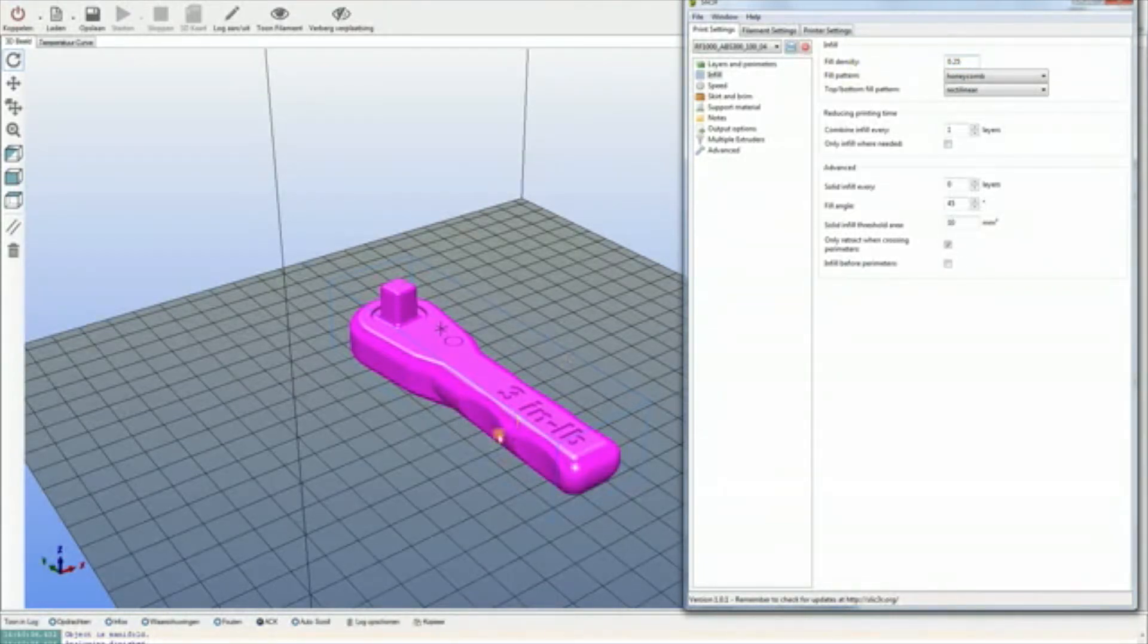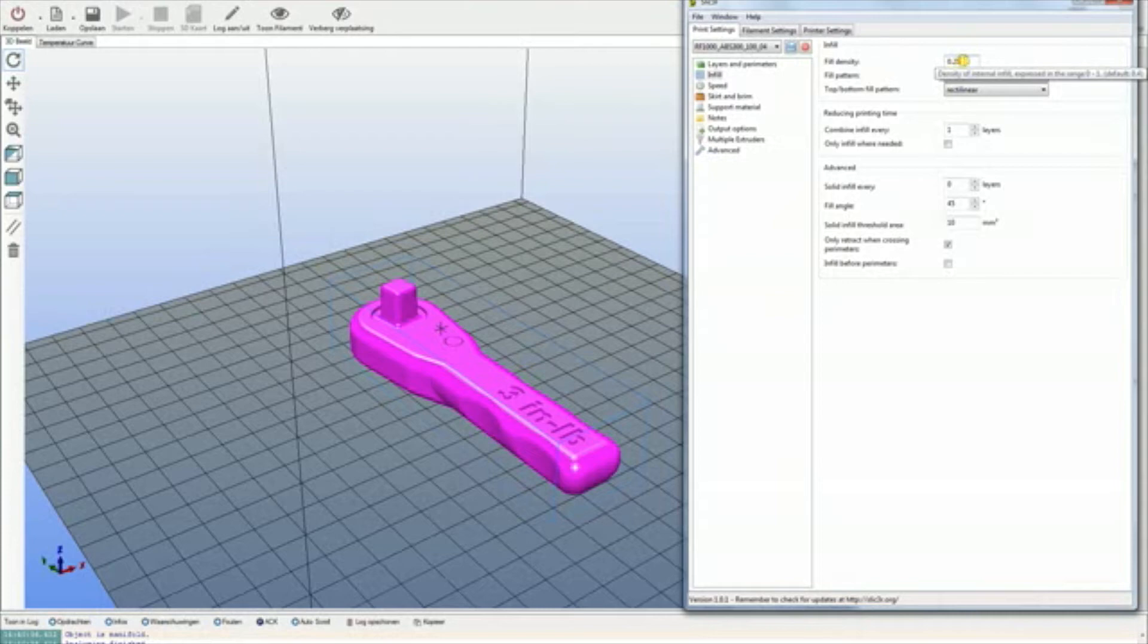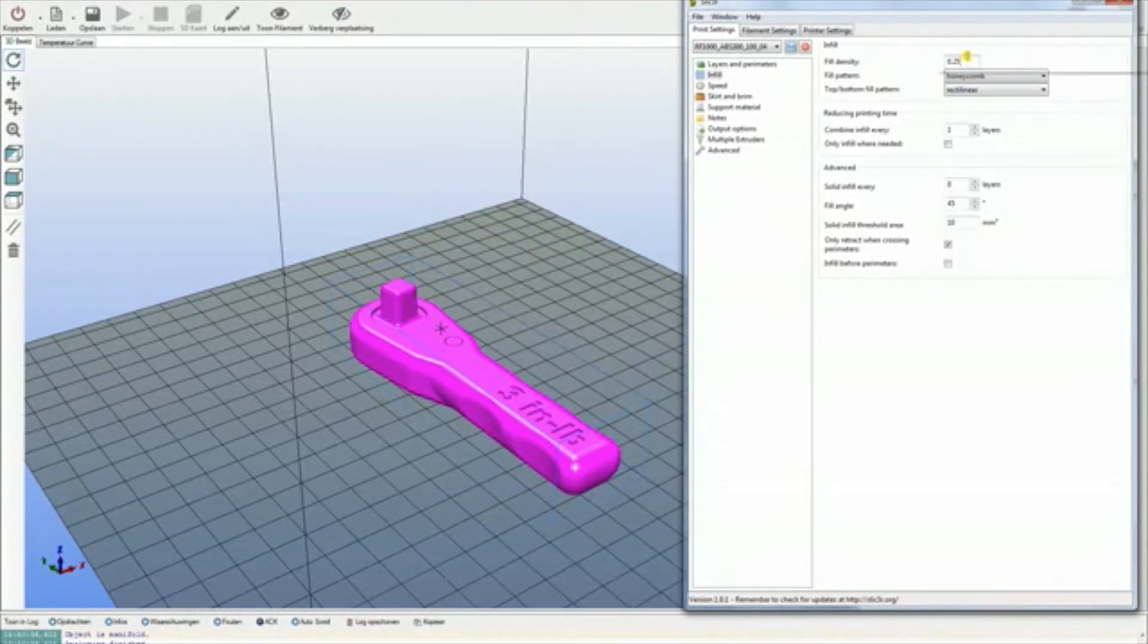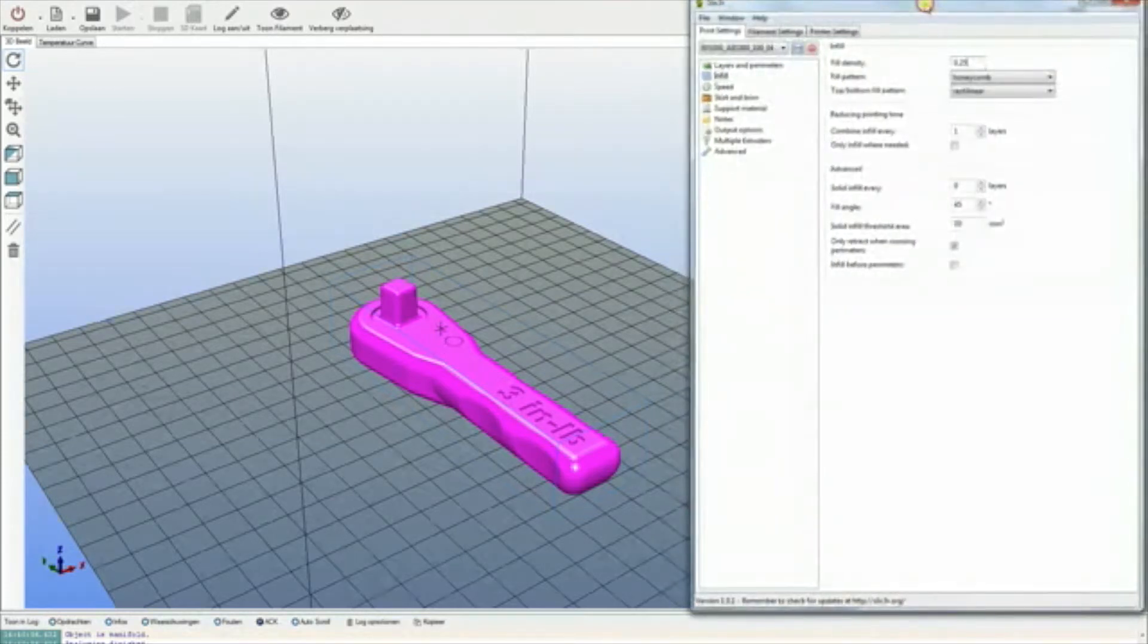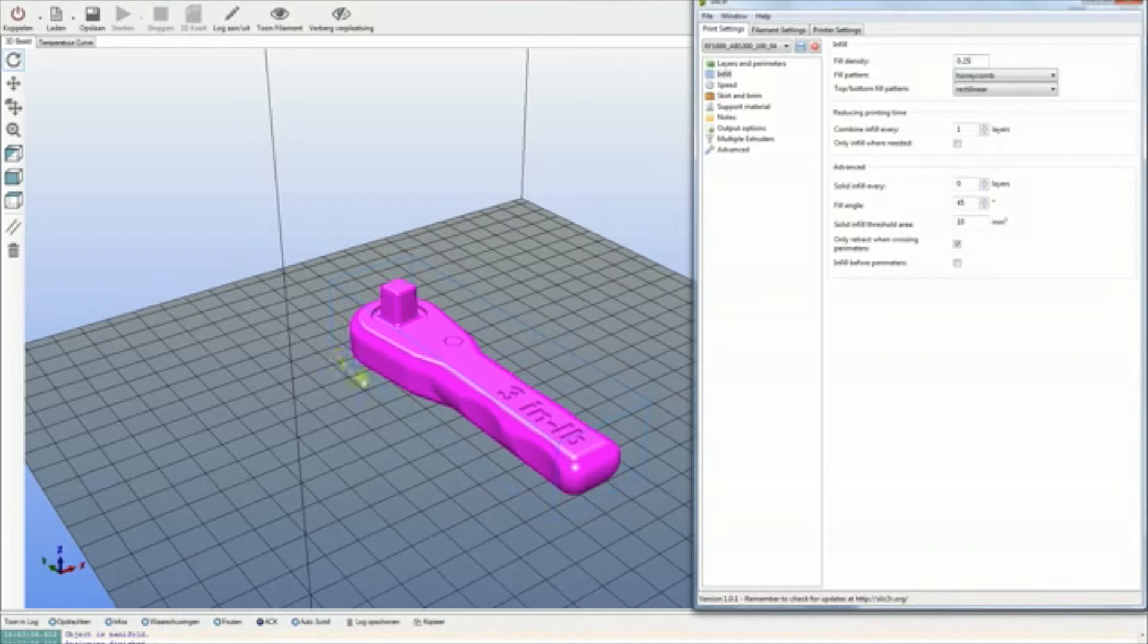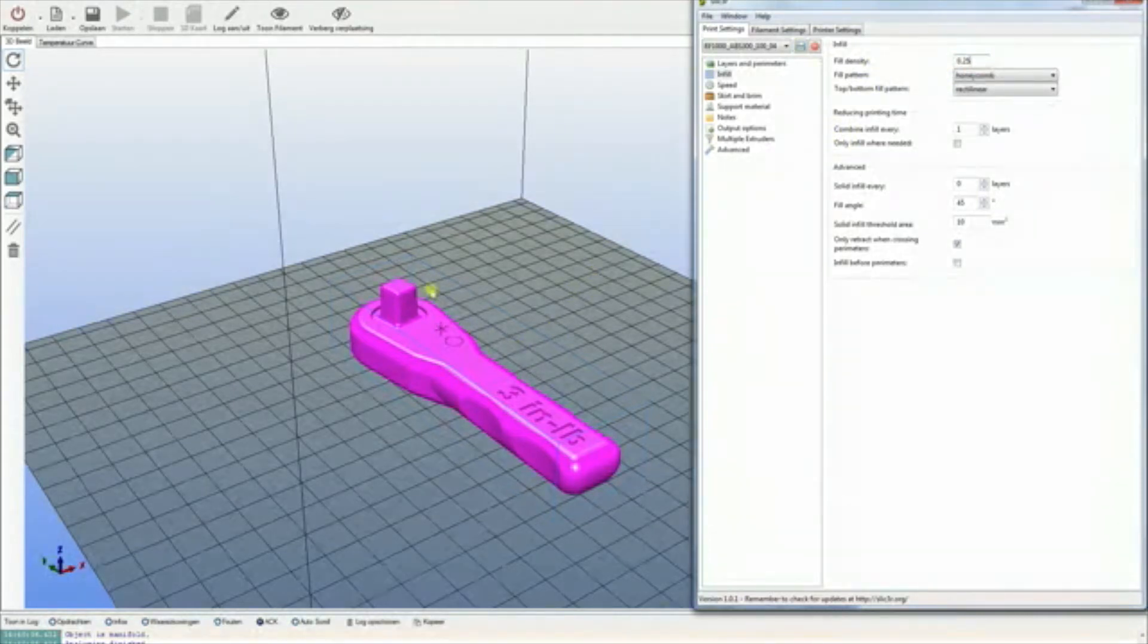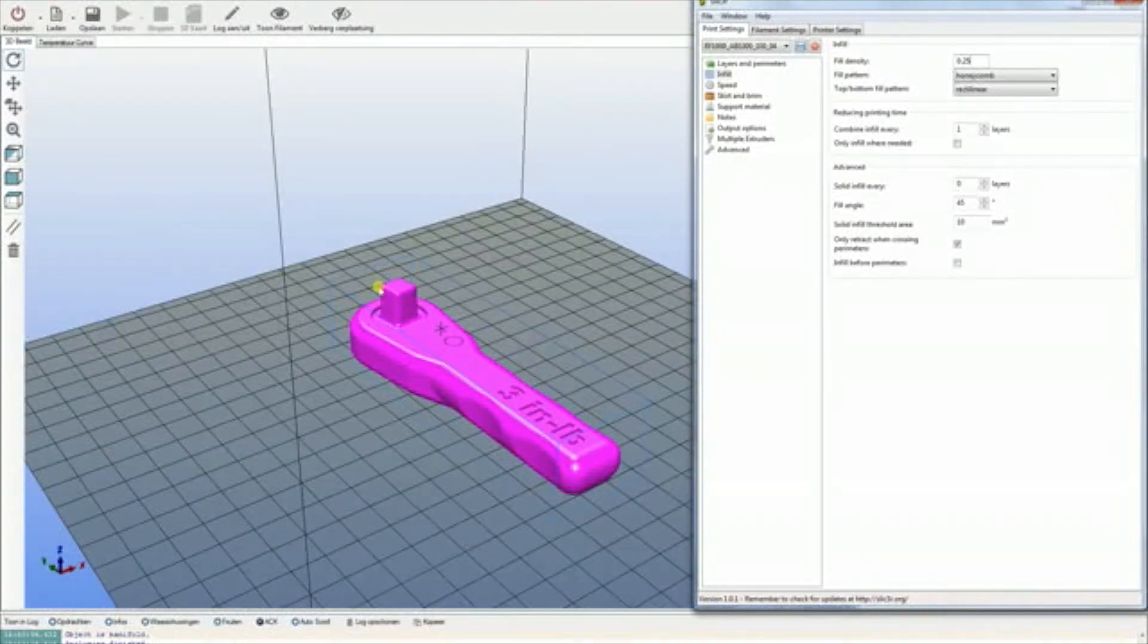For the infill, I'm going to use 25% density infill. Probably if you are going to use this as a tool like it is designed for, I would recommend at least taking 80-90% infill density. In my case, it's only going to be used as a showcase, so I'm going to use 25% because it doesn't really need any mechanical properties.